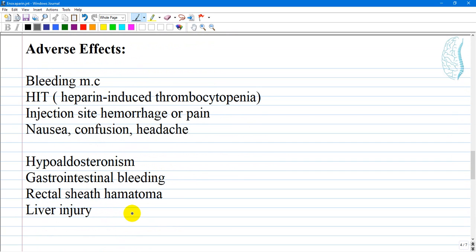Side effects of Enoxaparin: the drug has the same side effect profile as heparin. Because of the reduced effectiveness of the antidote protamine, bleeding complications can be severe and life-threatening. Bleeding is the most common side effect. HIT, or heparin-induced thrombocytopenia, is another. Additional side effects include hemorrhage at the site of injection or pain, confusion, and headache.